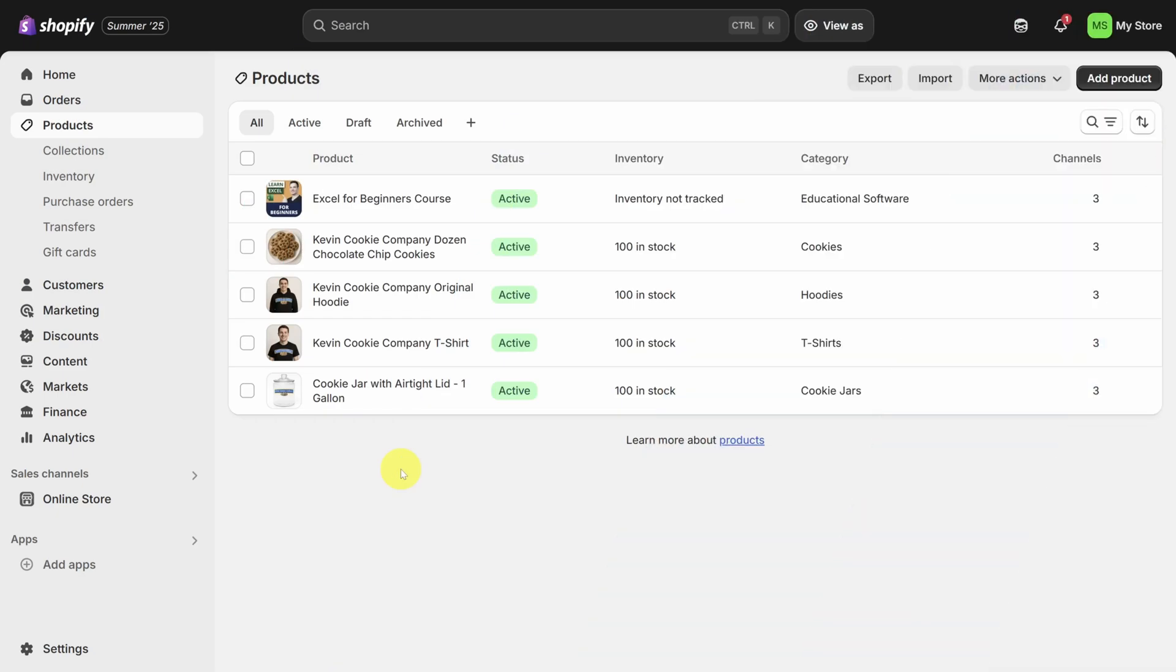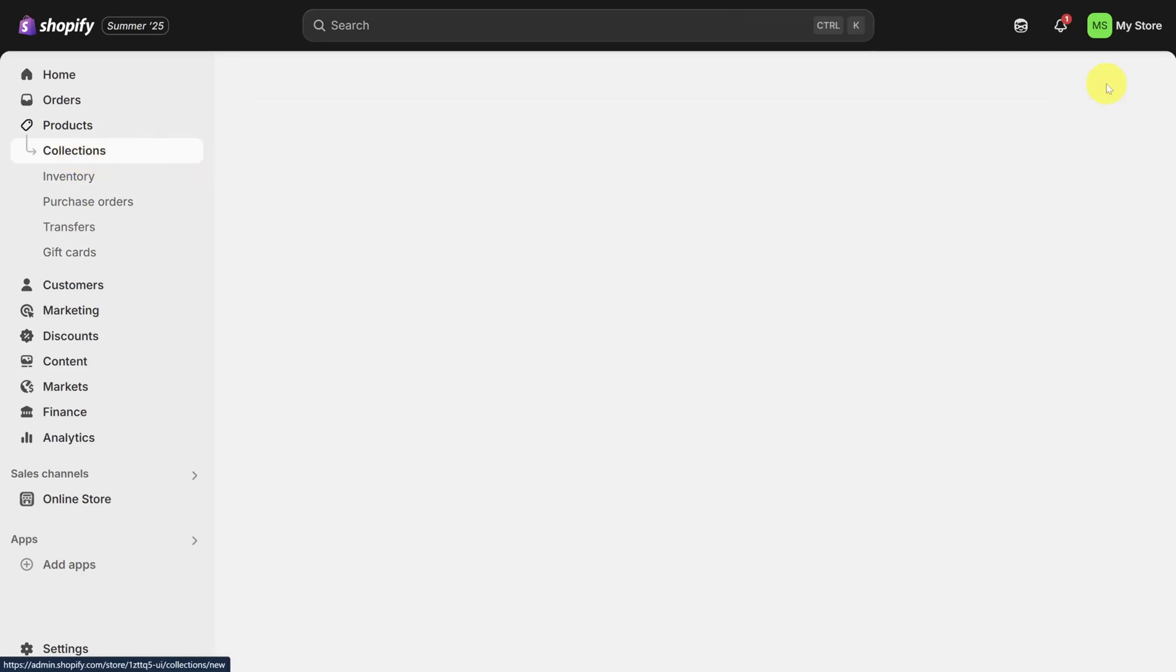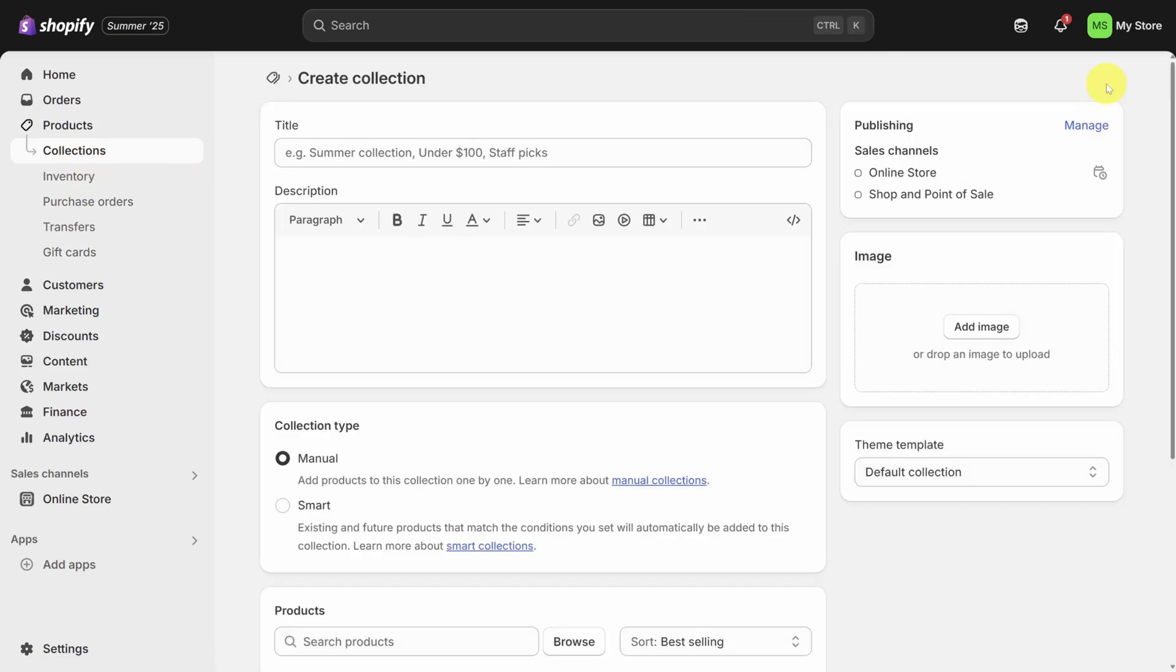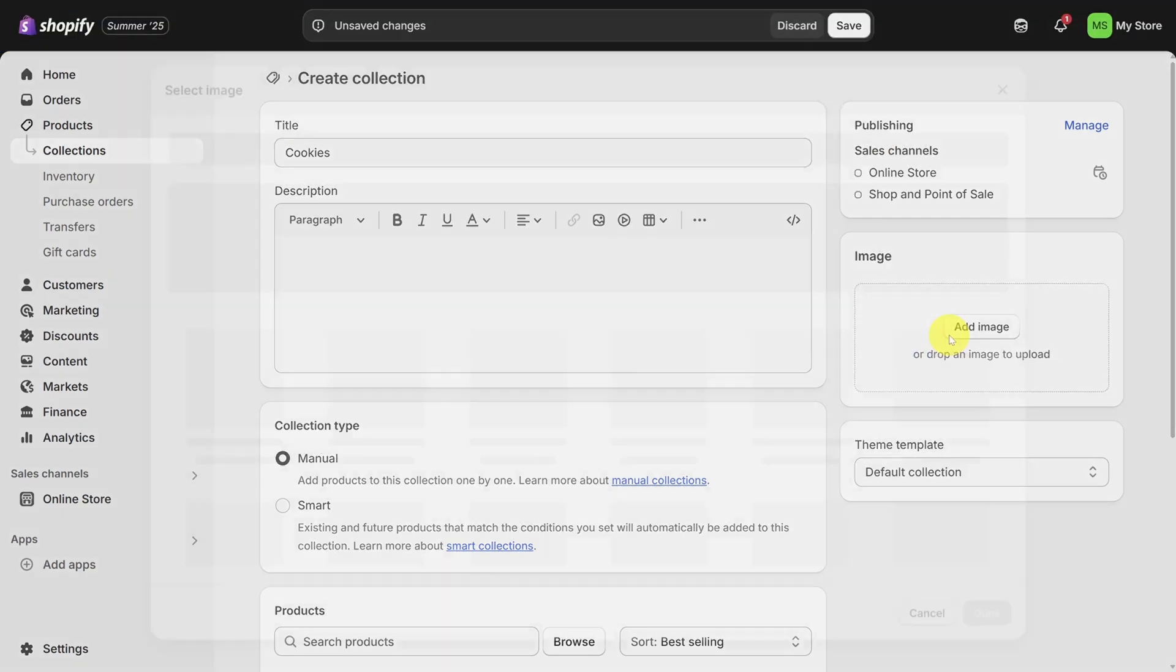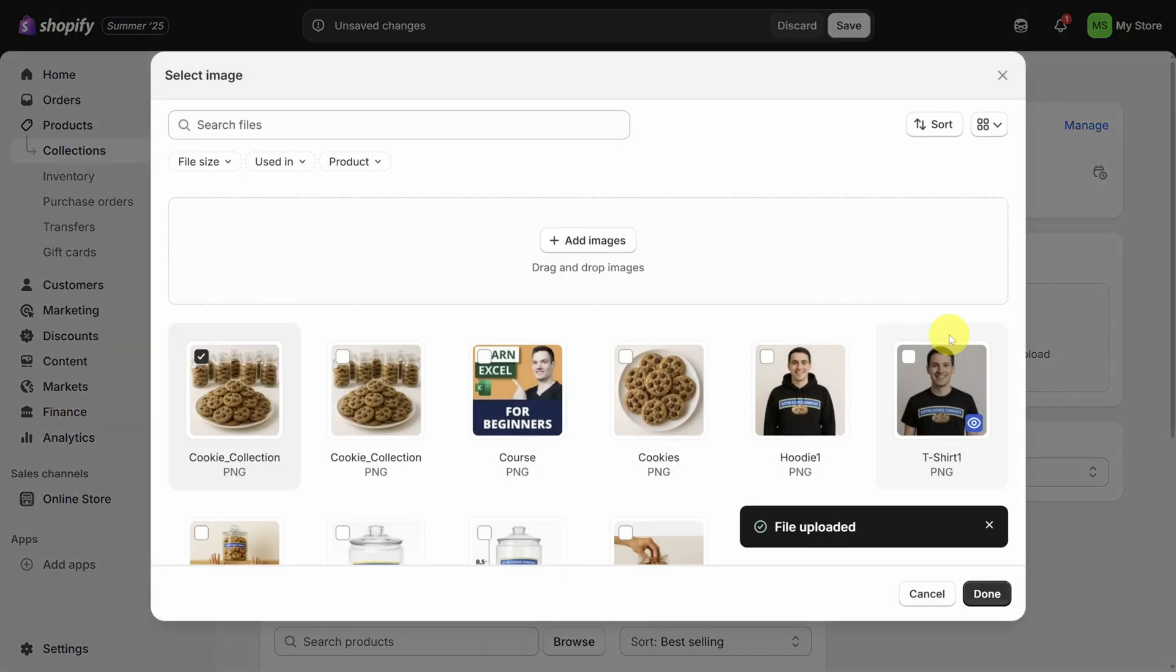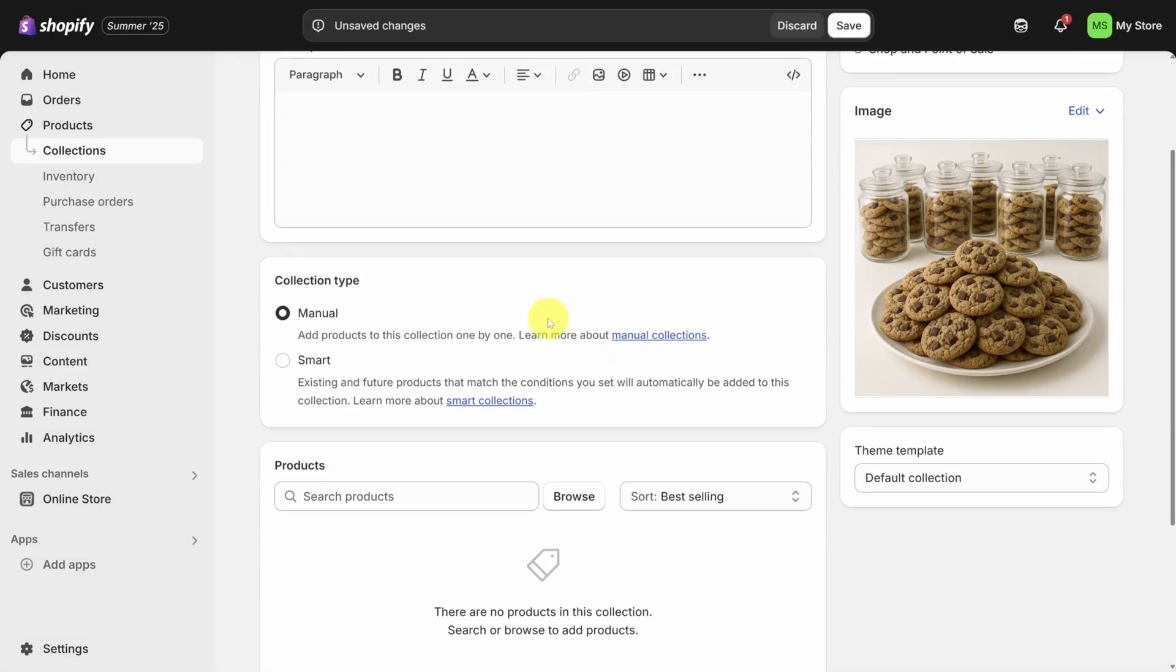Now we've got some great looking products. Let's group them into collections so buyers can find them based on their interests. Click on the collections button in the sidebar to get started. Then just like with products, click the create collection button in the top right. Here you'll focus on the title, the image, and the collection type. We're going to put the cookie jar and our cookies in this collection. So I've obviously got to call it cookies. I've got my cookie collection image, which I'll drag in. That looks good. So I'll click done.